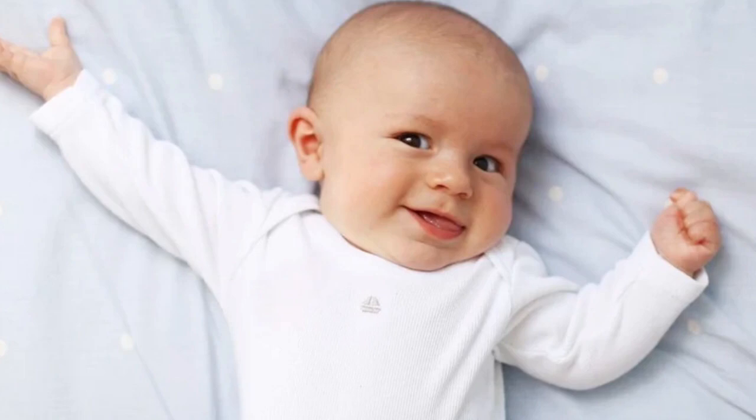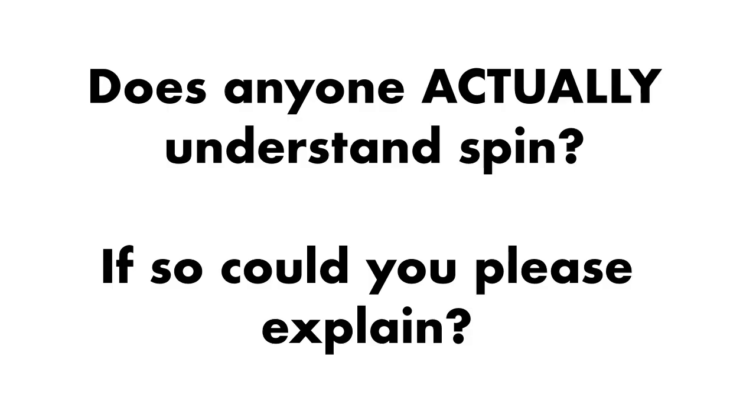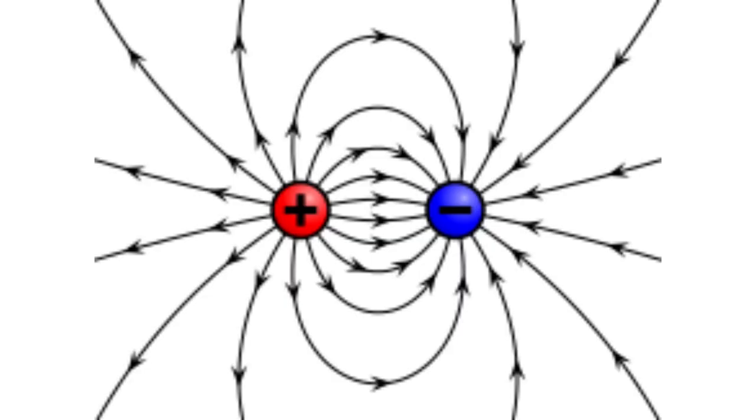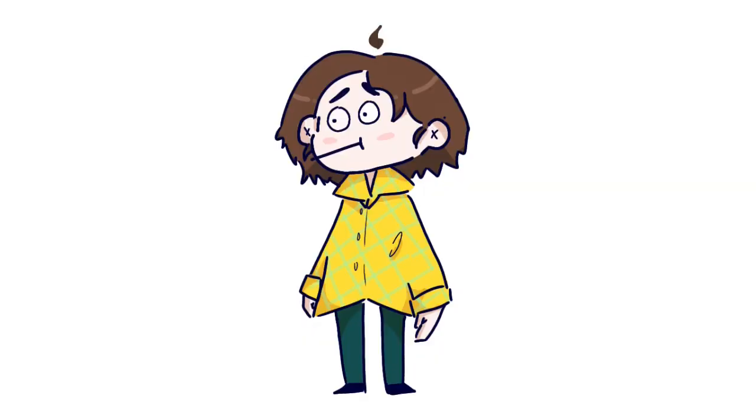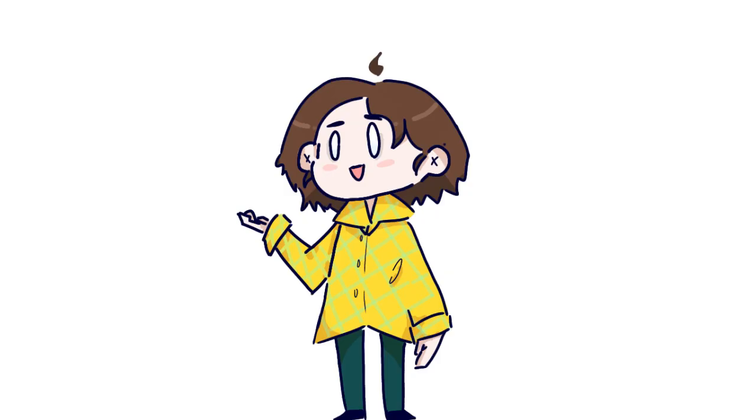Antimatter is matter made up of antiparticles, and antiparticles are particles that have the same mass, lifetime, and spin as their normal counterparts, but have the reverse charges, such as the electric charge, lepton number, strangeness, charm, and so on.